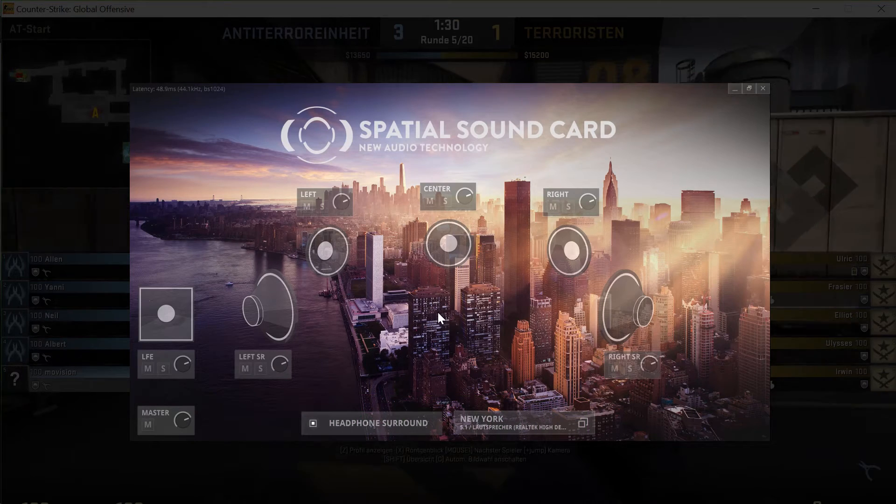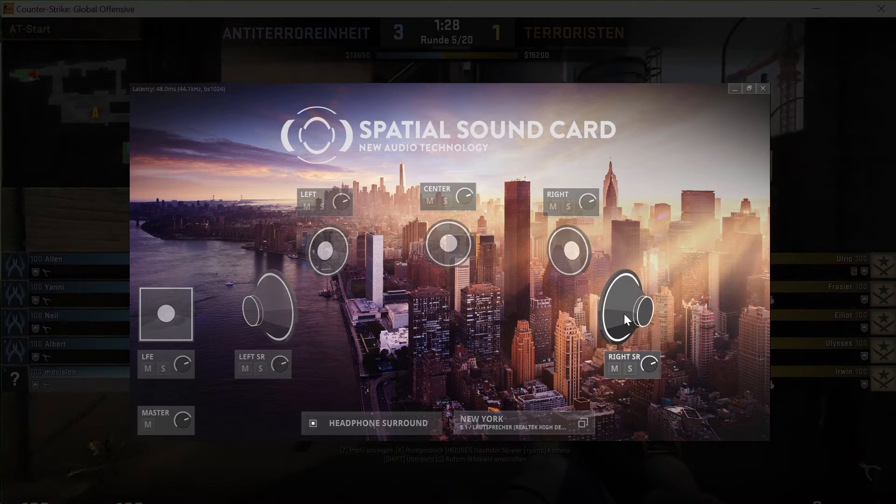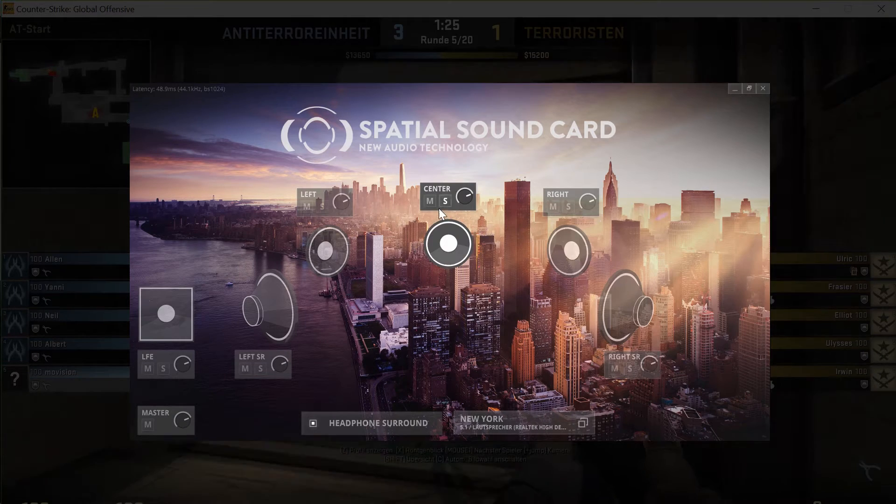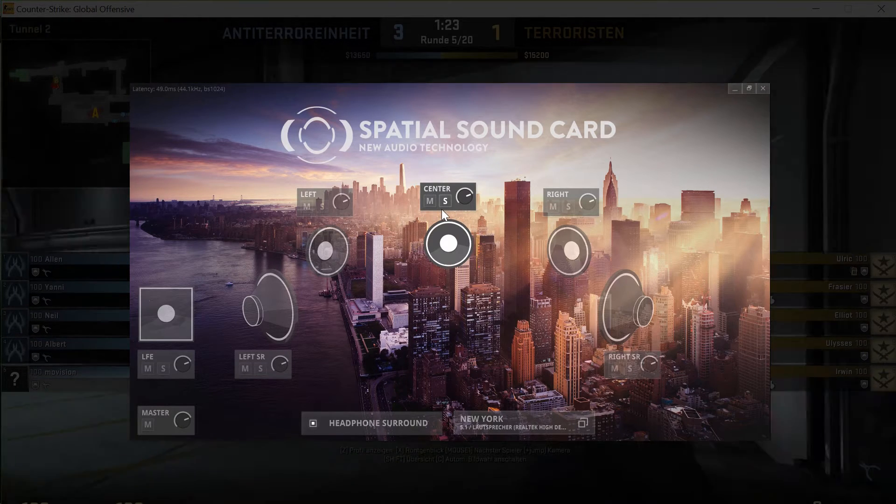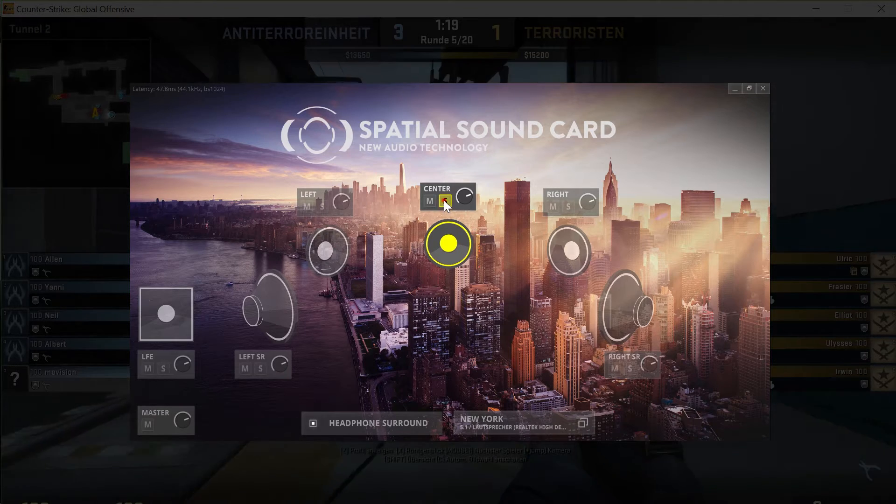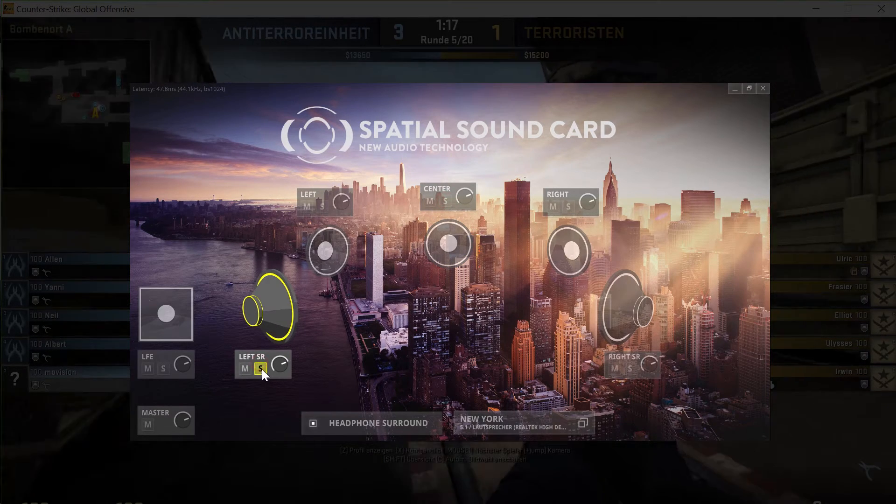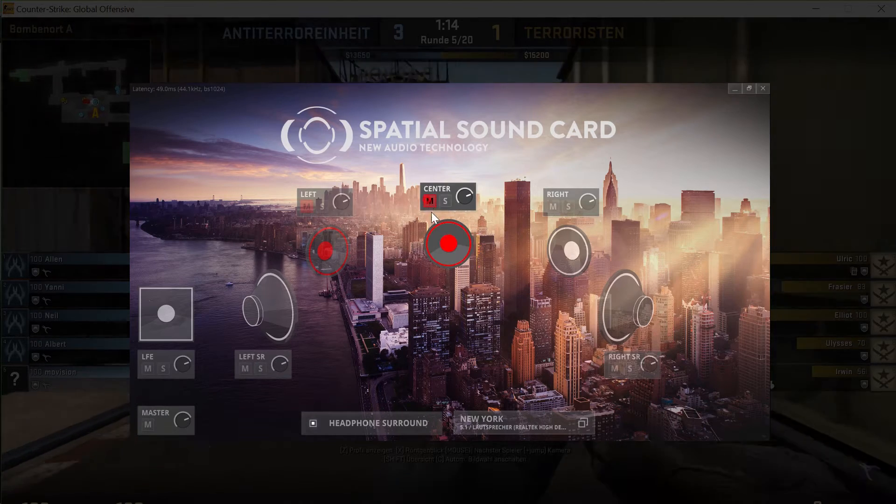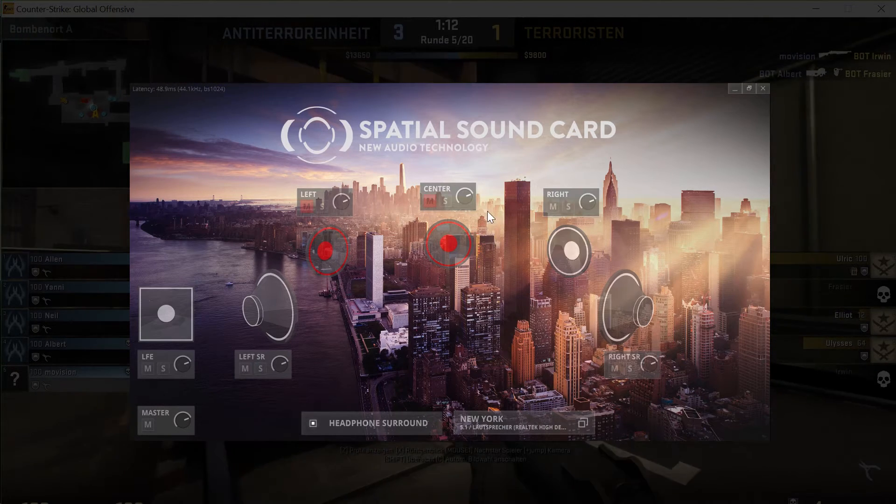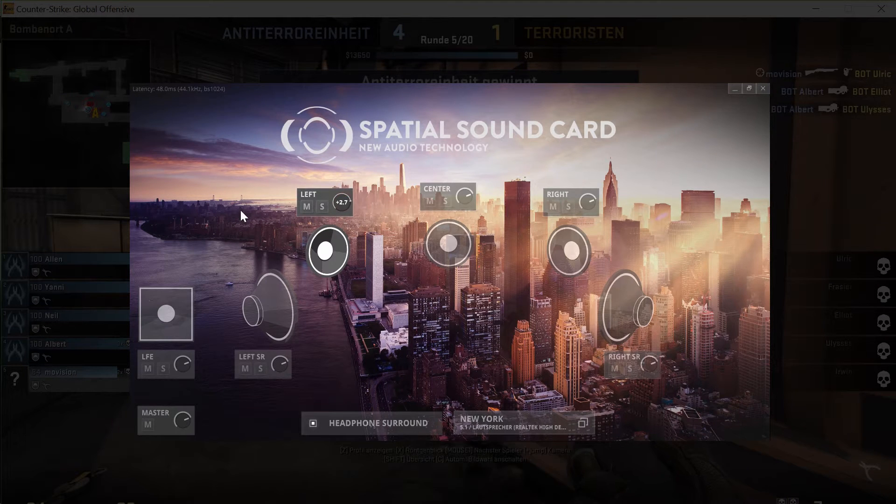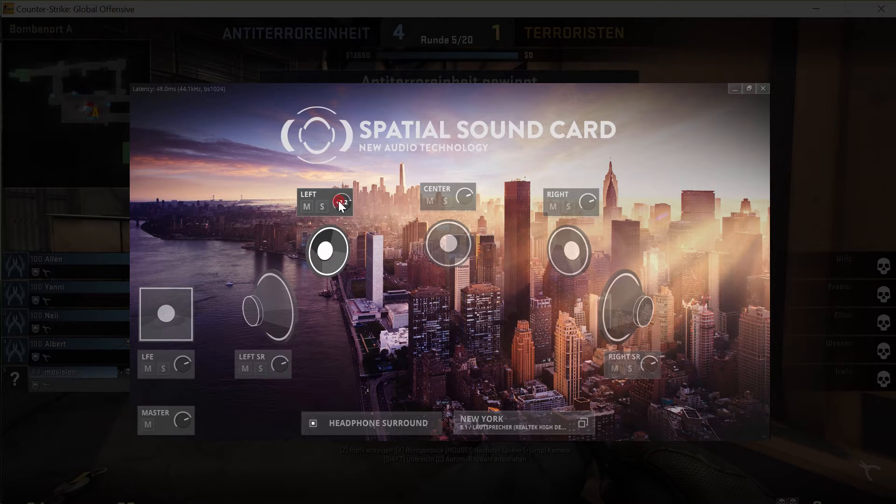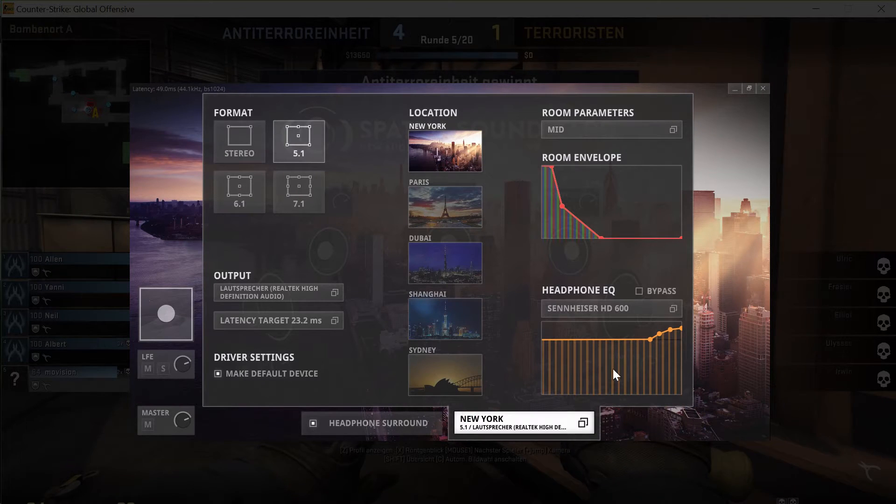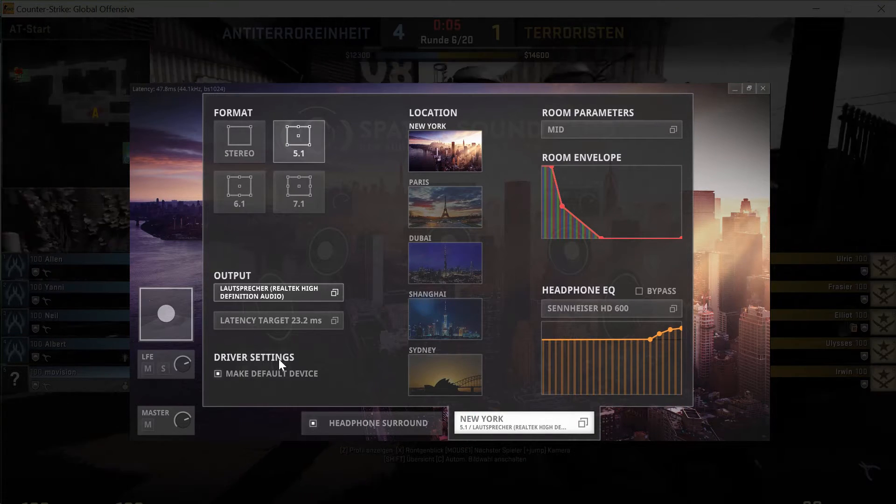So let's have a tour of the parameters of the Spatial Sound Card. First, there are solo and mute controls to check the sound of each virtual loudspeaker separately. The level of each virtual loudspeaker can be adjusted individually. A double-click on the knob resets the level.